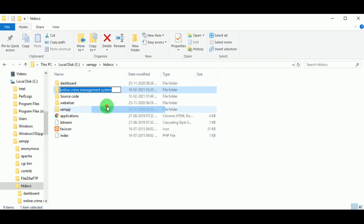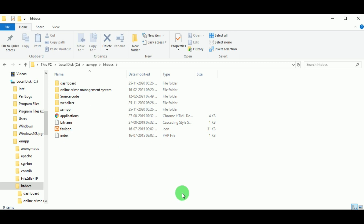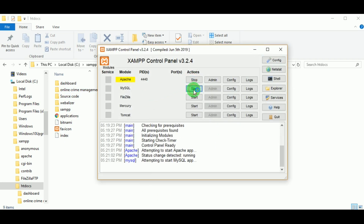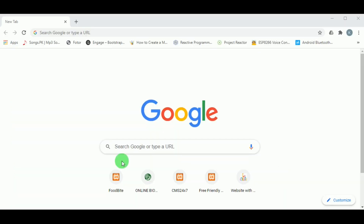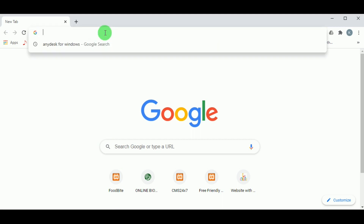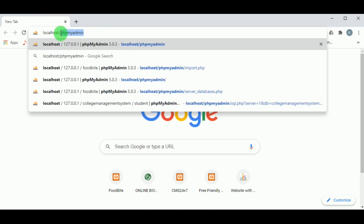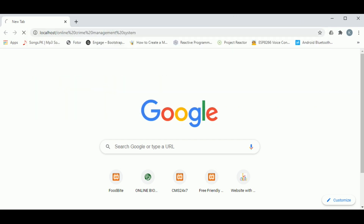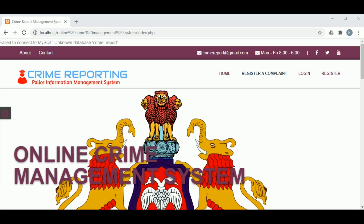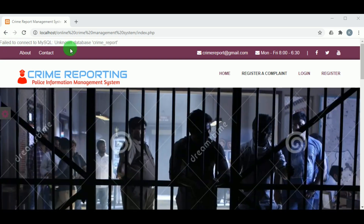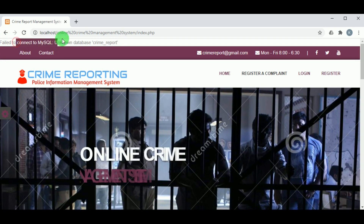Let us copy the name of the folder. Now let us start the XAMPP control panel and start the Apache and MySQL servers. We can see the servers are running. Let us open the browser and type localhost slash the name of the folder — Online Crime Management System — to execute the project.